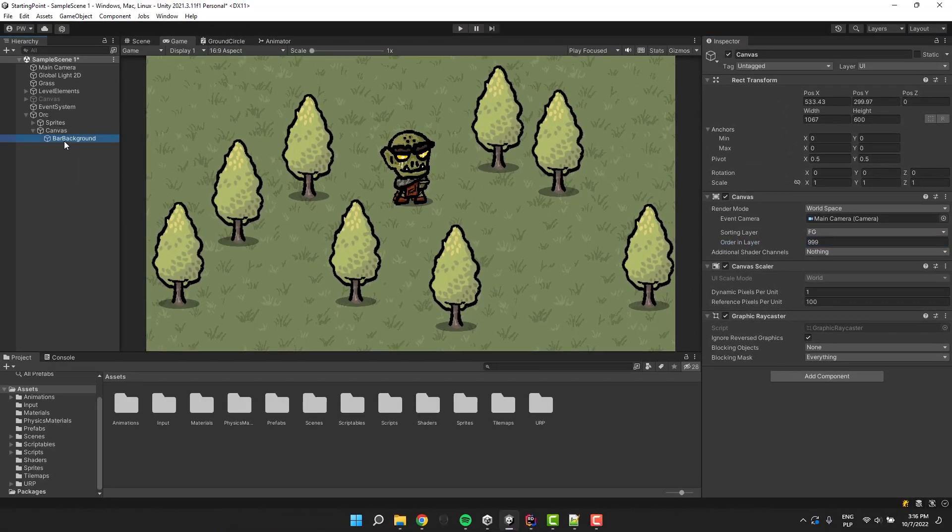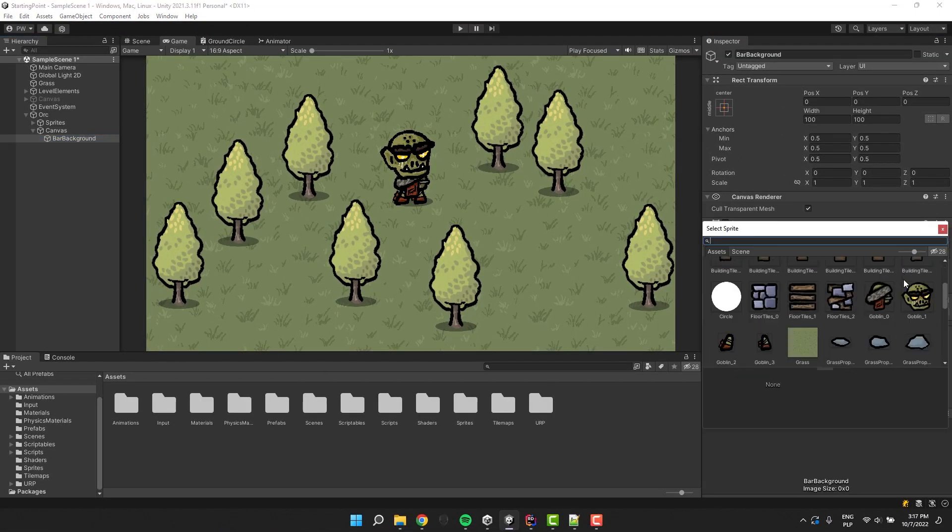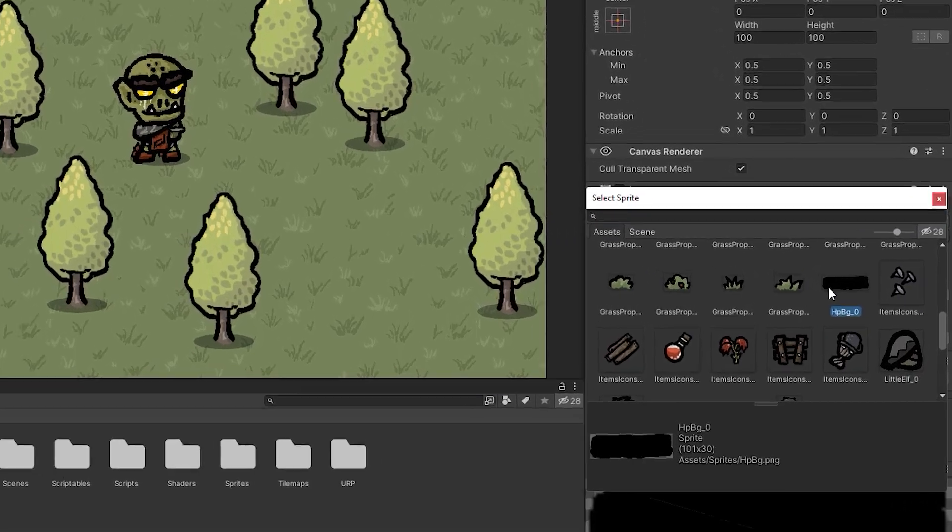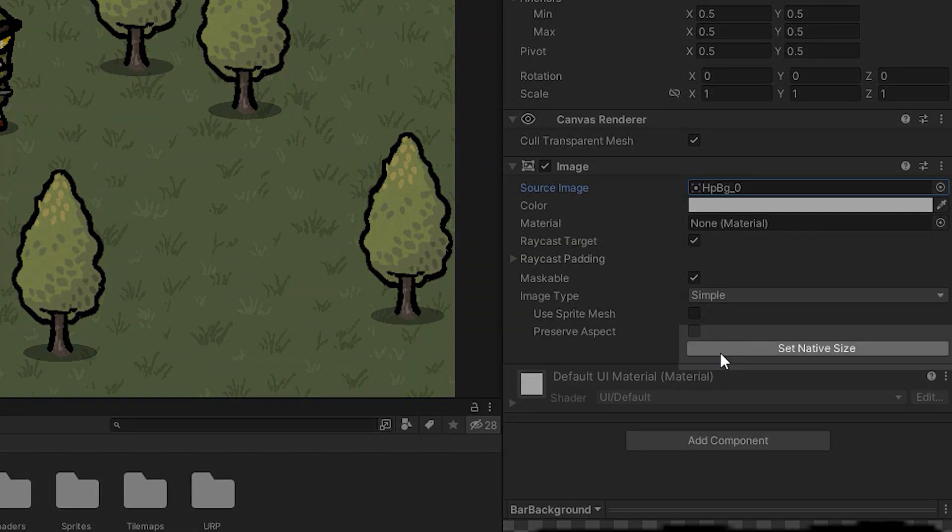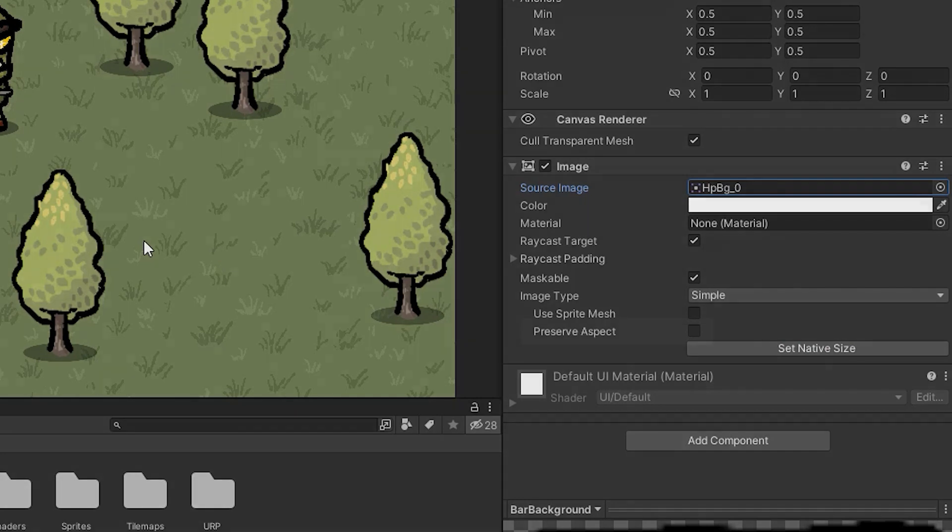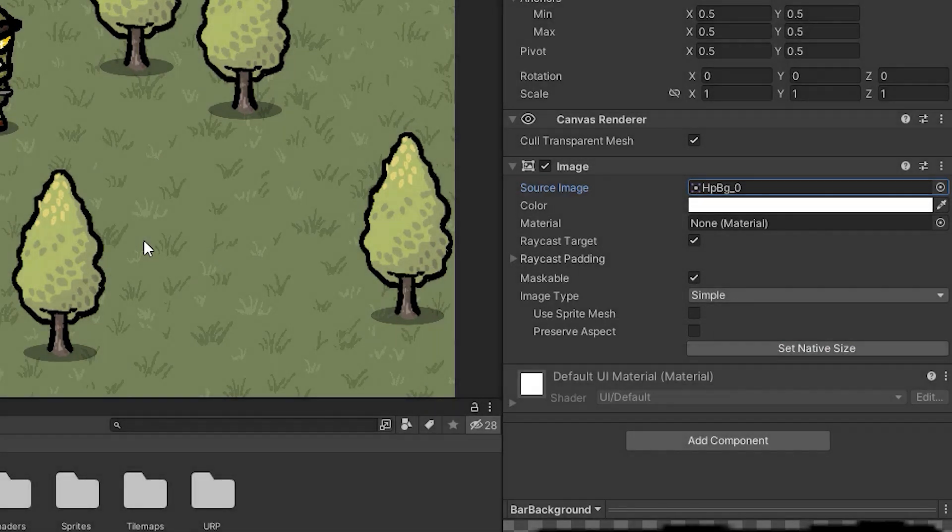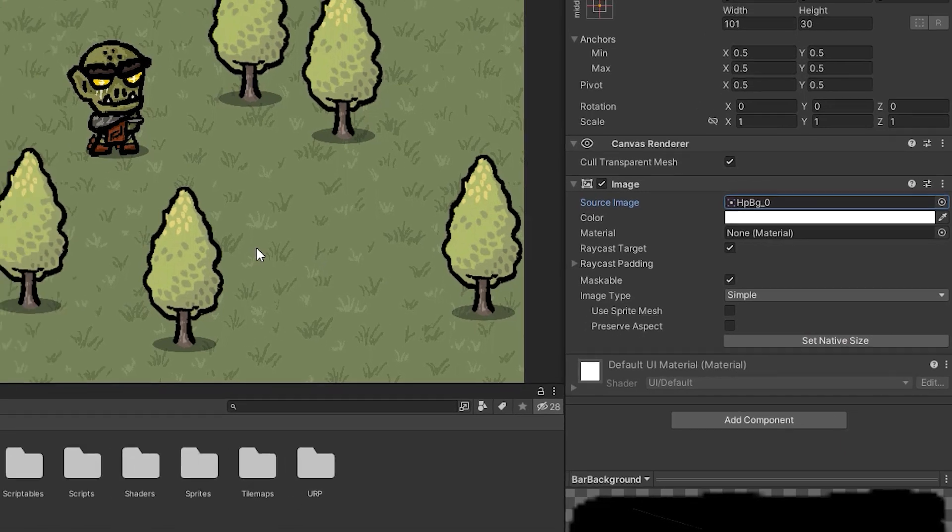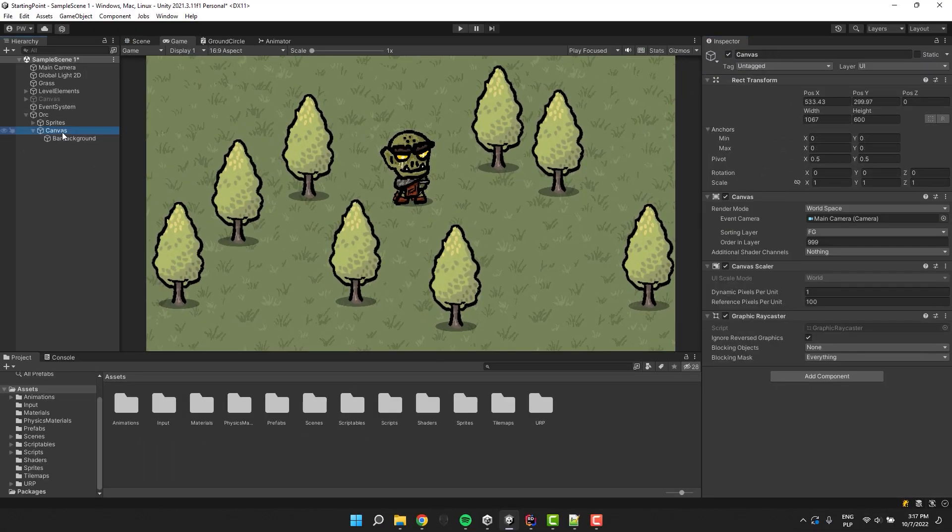For the bar background I select a nice image. I click on the Set Native Size button to make sure that the aspect ratio is alright. Alternatively, you could check the Preserve Aspect checkbox. If you are wondering why we don't see anything, that's because our canvas is huge. Let's fix that!